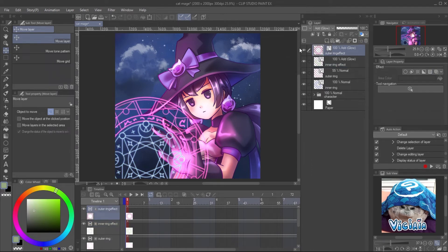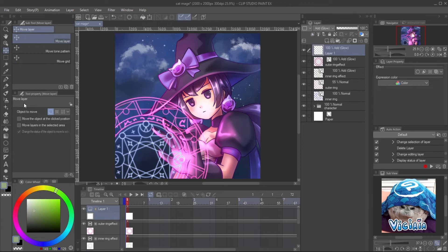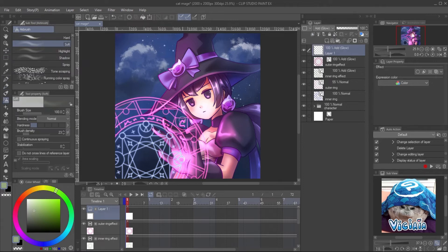For extra light, create a new layer with Add Glow mode and paint the light with soft airbrush.